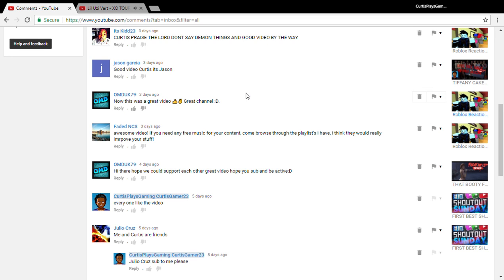Hope you guys like and subscribe, peace out, have a good day. Do what I said - like and subscribe. Even if you don't like this video, still smash that like button. Peace.